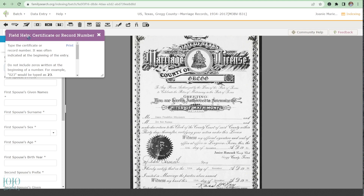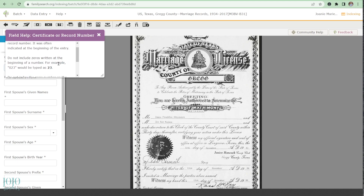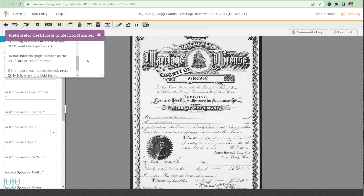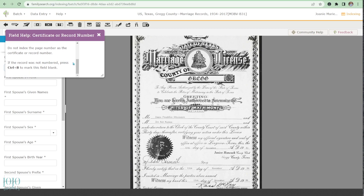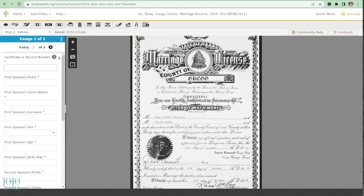When you click on a field, it gives you helpful information — for example, it tells you where the certificate or record number is often found, and notes like 'do not include leading zeros' — so 023 would be typed as 23. It also notes not to index the page number as the record number. Press Ctrl+B to mark a field blank. If you have lots of blank fields, it's easier to just remove them than to hit Ctrl+B repeatedly.